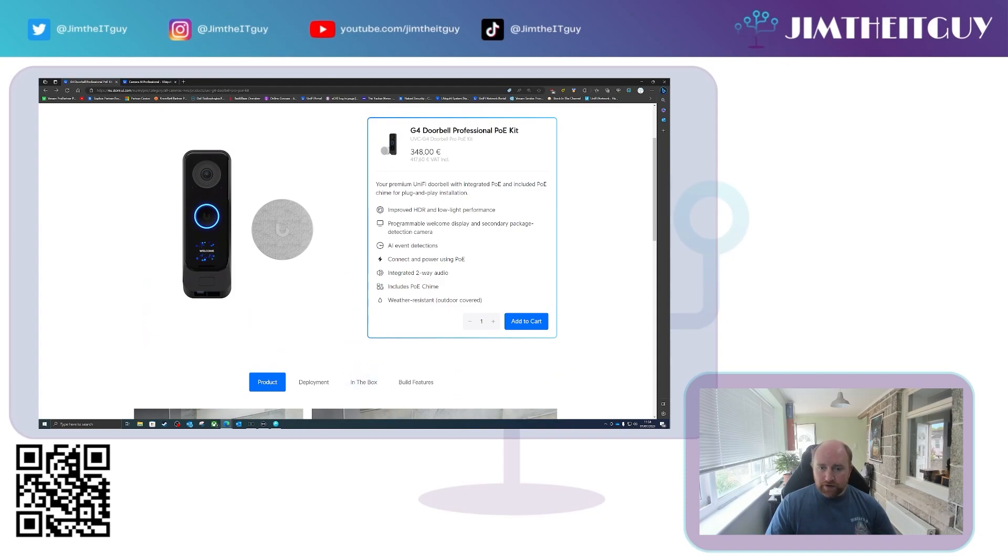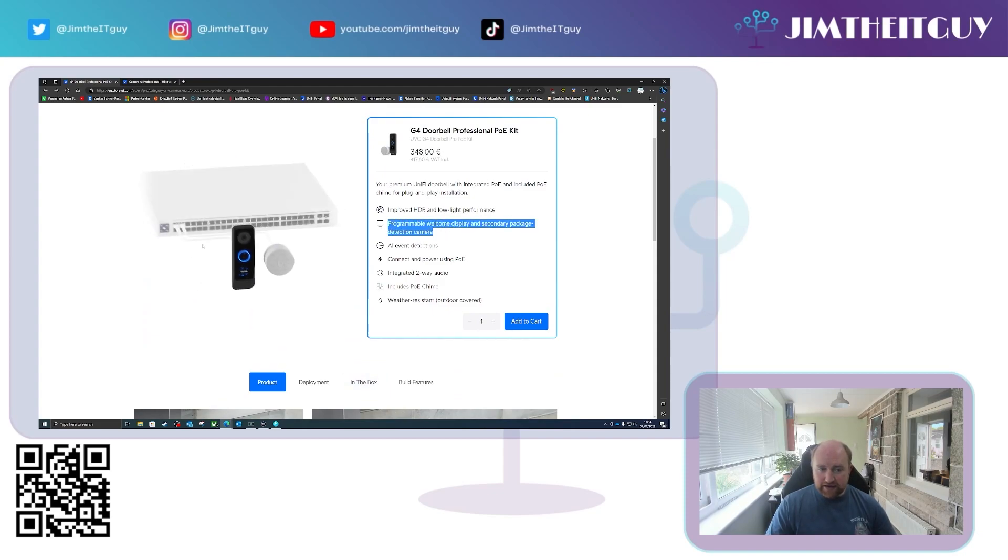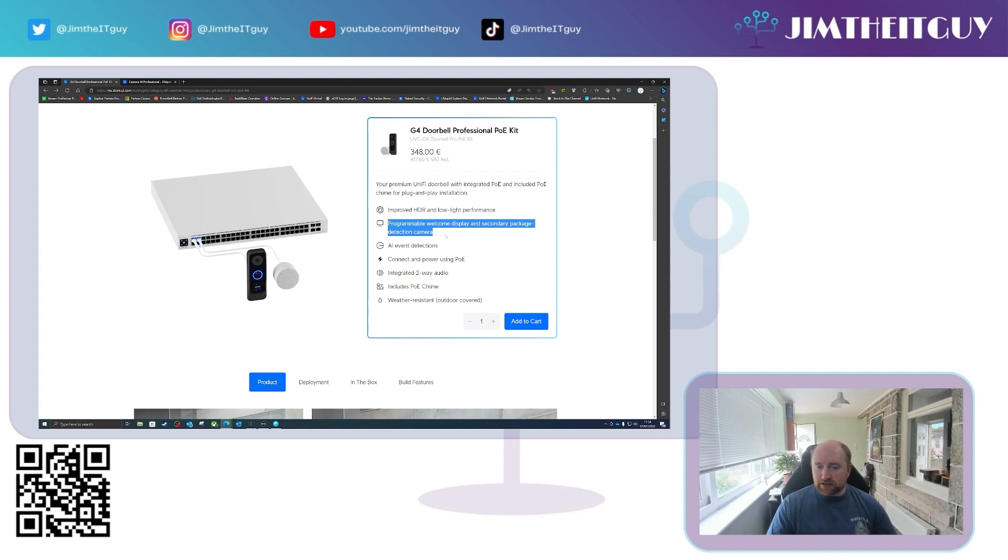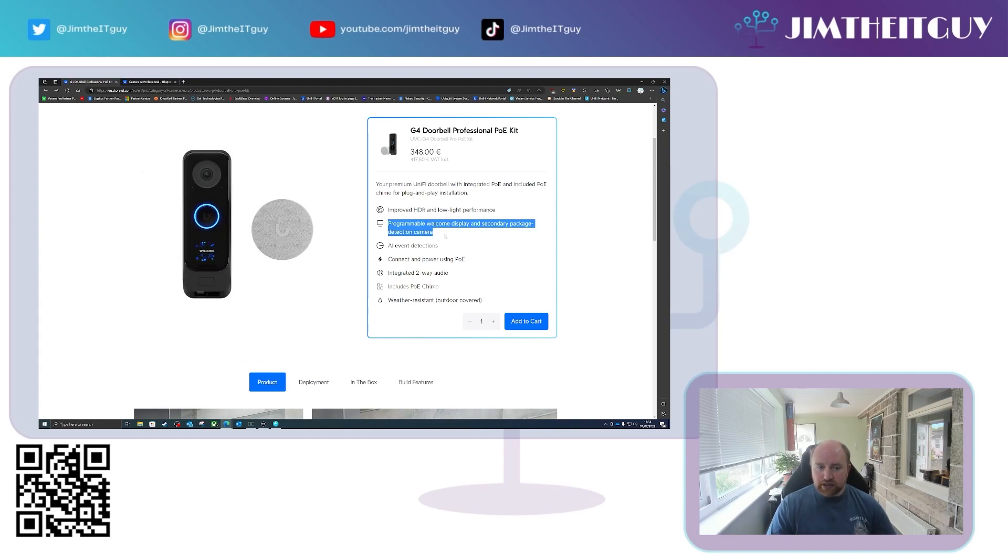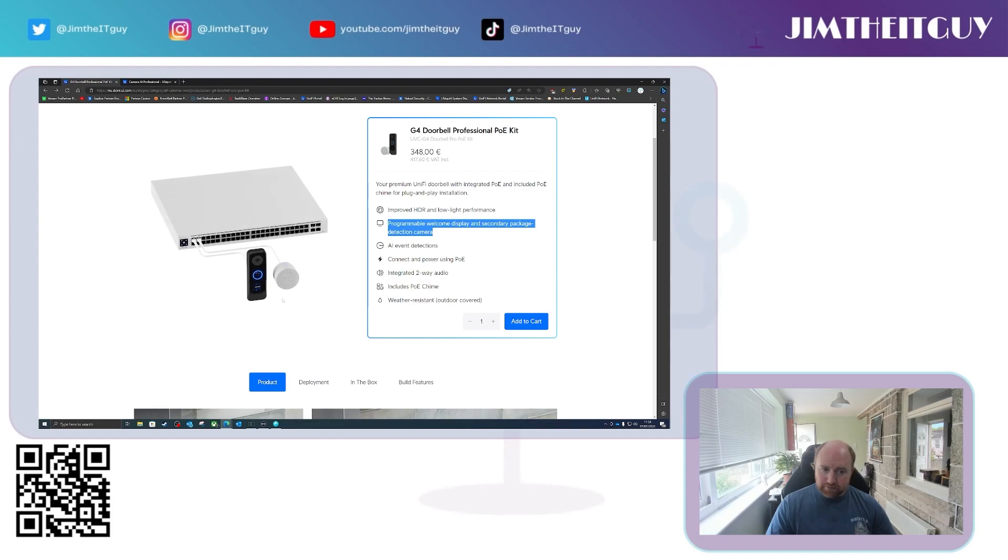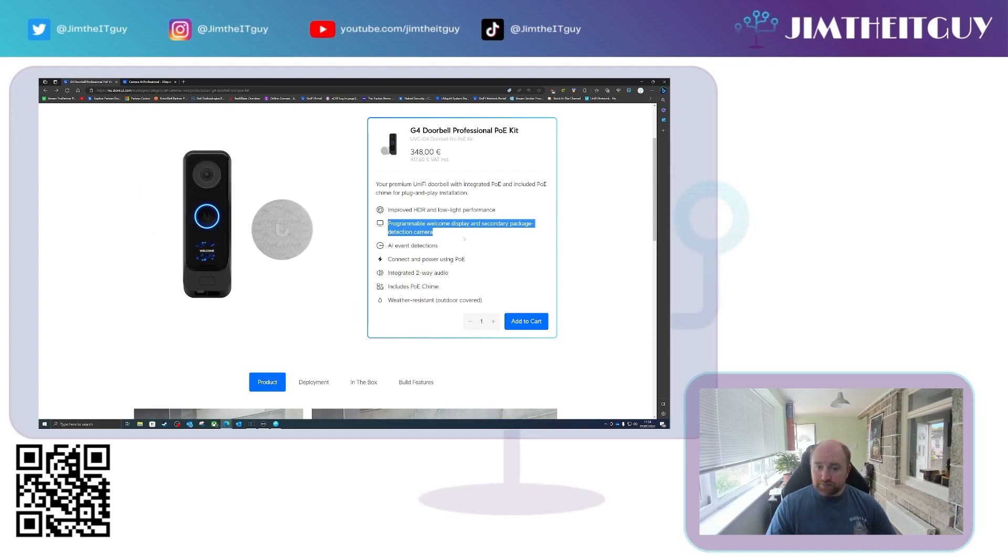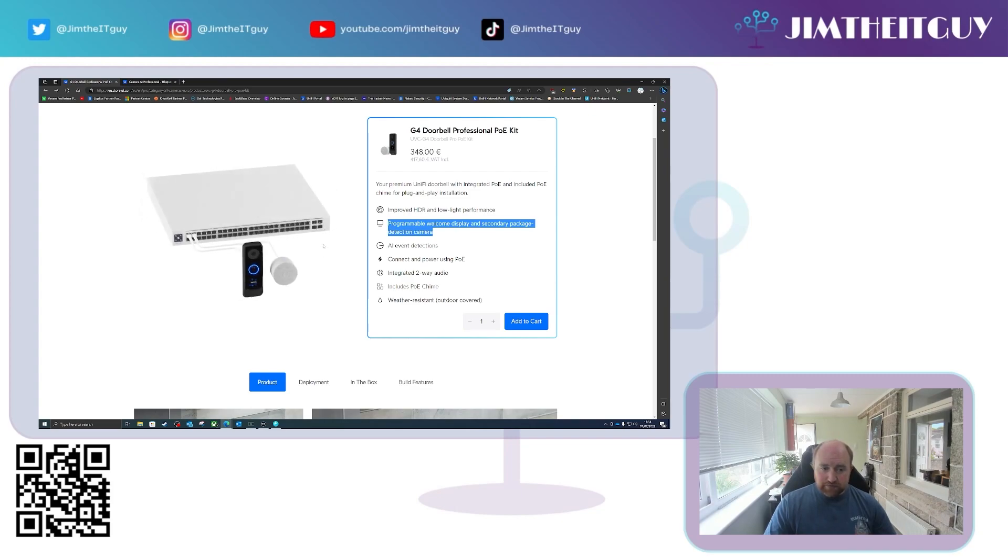Hopefully we will get now the ability to edit the welcome screen on them that was promised to us quite some time ago when it launched. No news as to whether the thumb and fingerprint sensor is going to be working yet or not, but you can see it's a PoE powered doorbell.